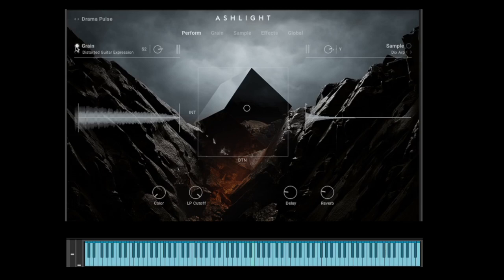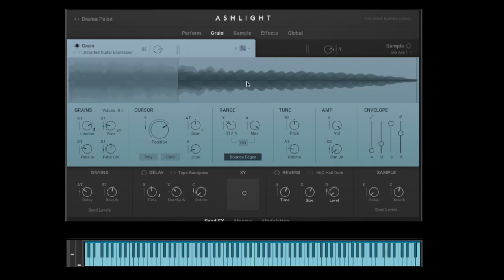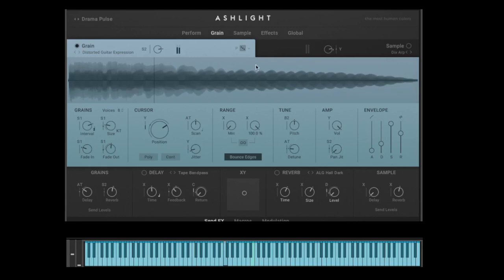Let's go to the grain page — so we hear just the grain now. Here we can control the grains and the cursor position, how big the interval is, how big the grain size is. You can control the range — for example, say I just want to hear this area. You can pitch the grain and control its volume. We also have an envelope here for the grain.